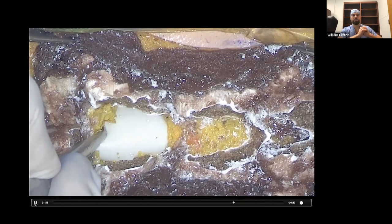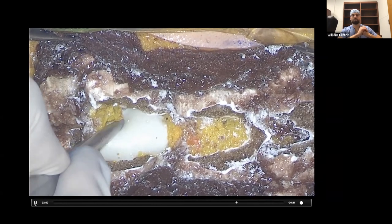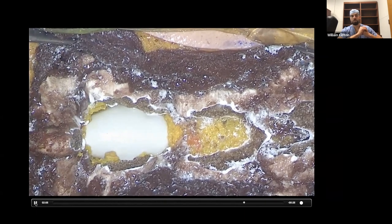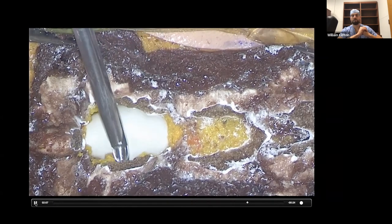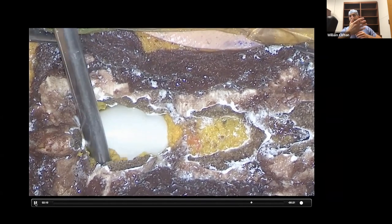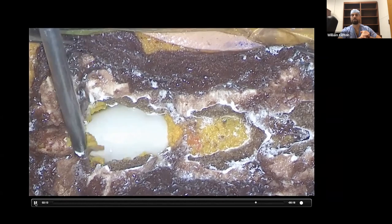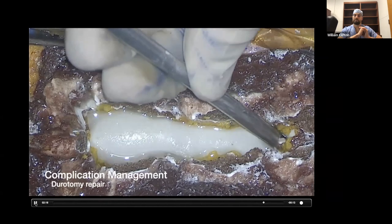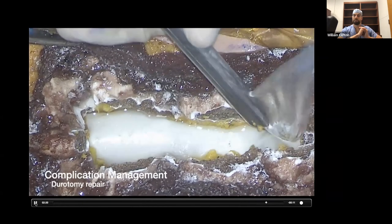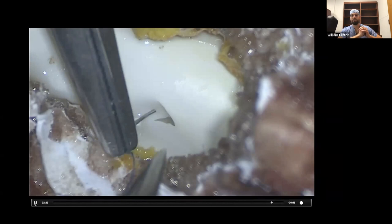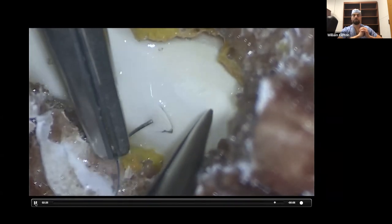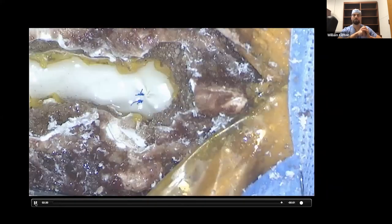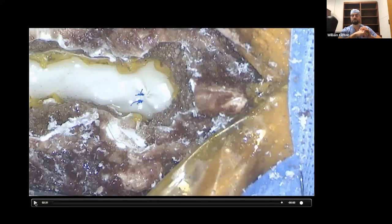Another really neat thing about this simulator is that you can also do complication management. As the resident takes bites in the lateral recess or underneath the lamina, if they haven't freed up the ligament enough, they can get durotomies with these simulators. As you can see, they're about to take a not-so-great bite. After this, you can use a microscope and repair the dura, grade them on their dural repair, and then test whether it's going to be watertight. You can critique them on their technique for dural repair and separation of the ligamentum flavum over the dura.